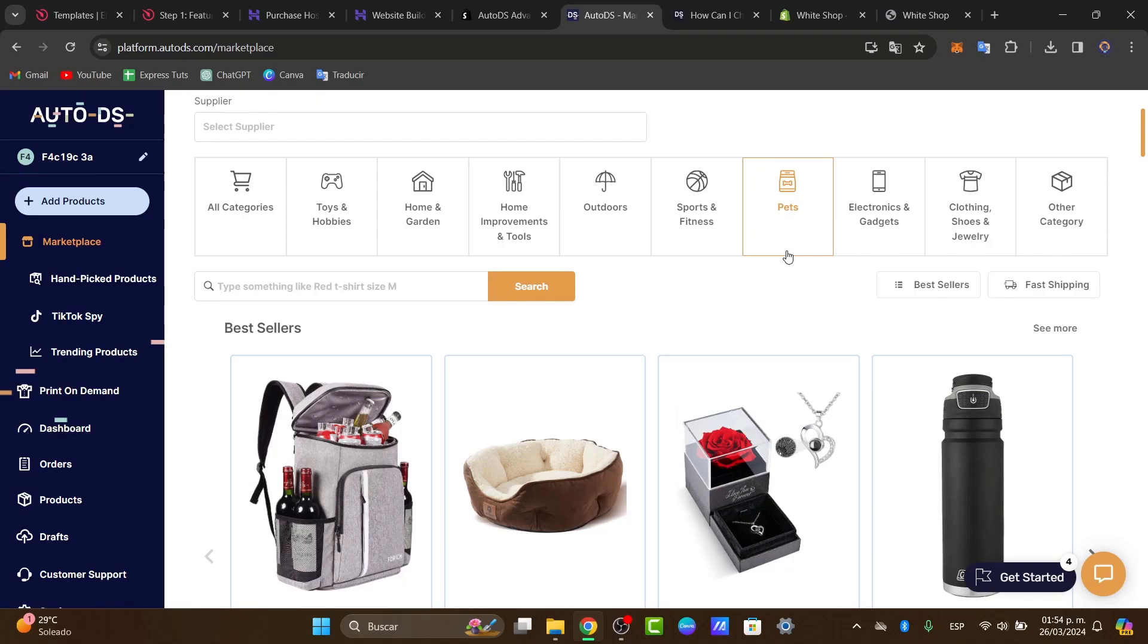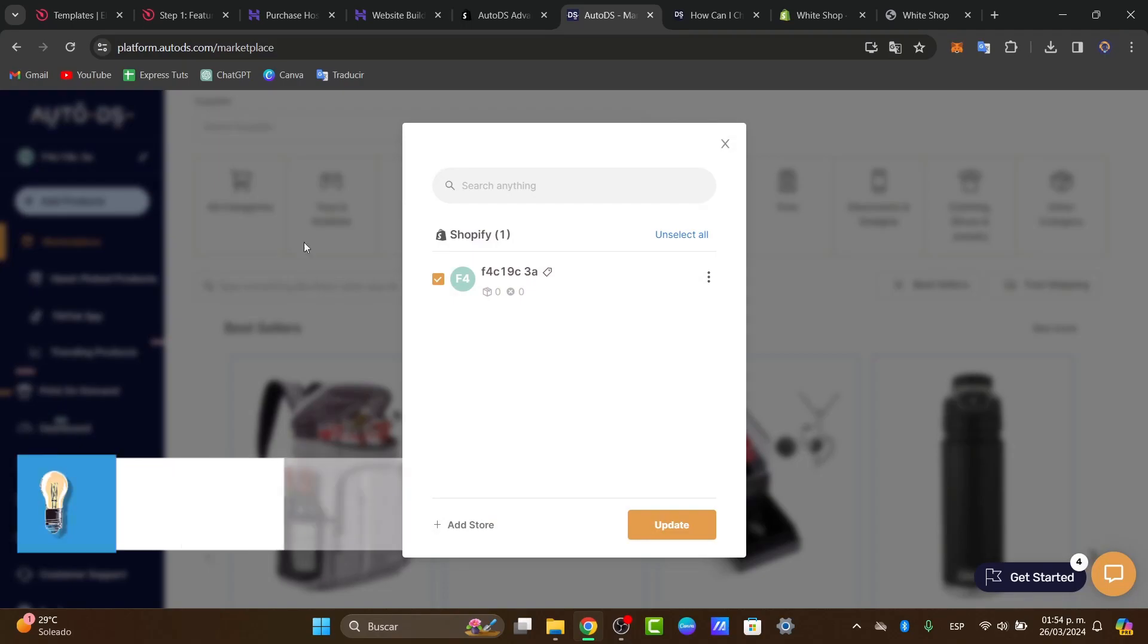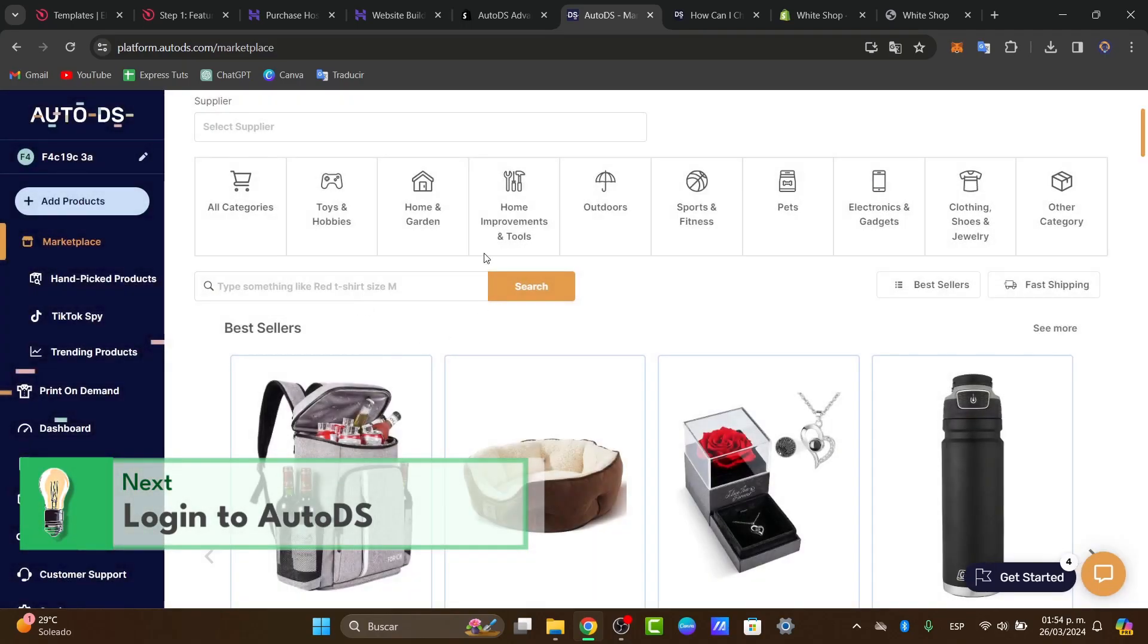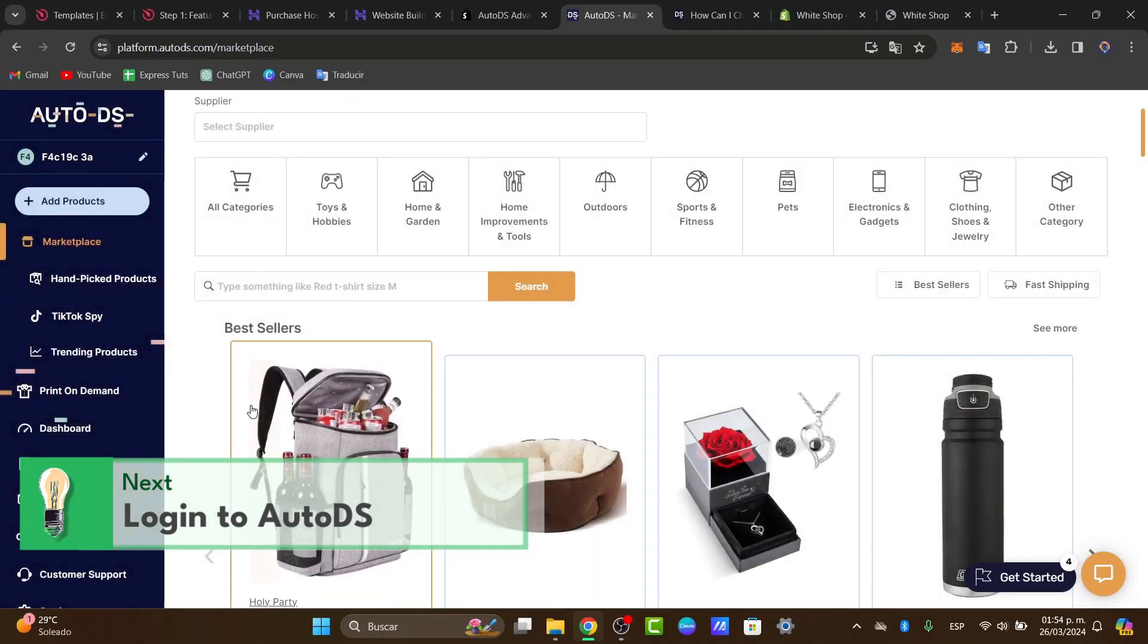The very first thing you want to do is to go directly into platform.autods.com. Here you can see that we have already been adding our actual Shopify store. We already have an actual current plan.